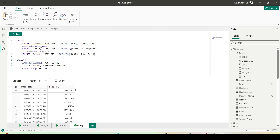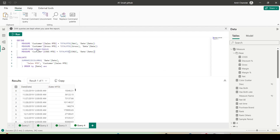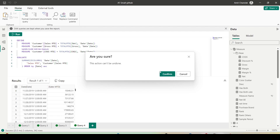I can click here and these measures are not yet available in my model, and I'll be able to add those.